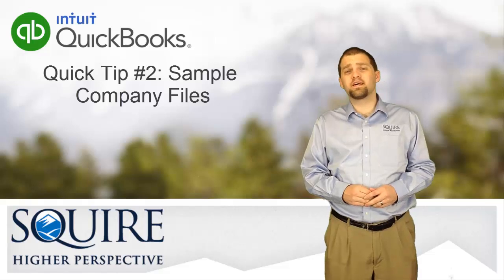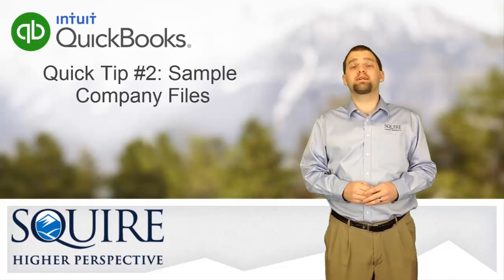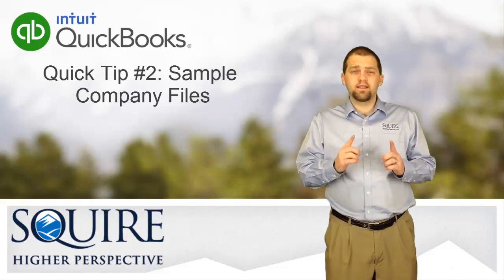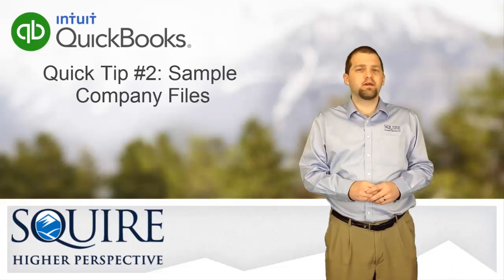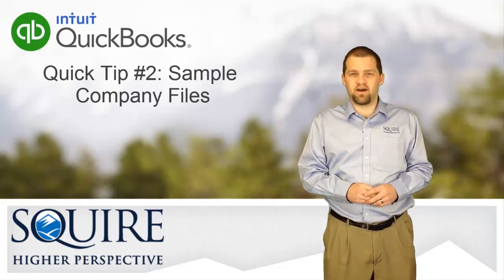Hi, I'm Tory Norman and this is another Squire QuickBooks Quick Tip. Today's Quick Tip: the QuickBooks Sample Files.